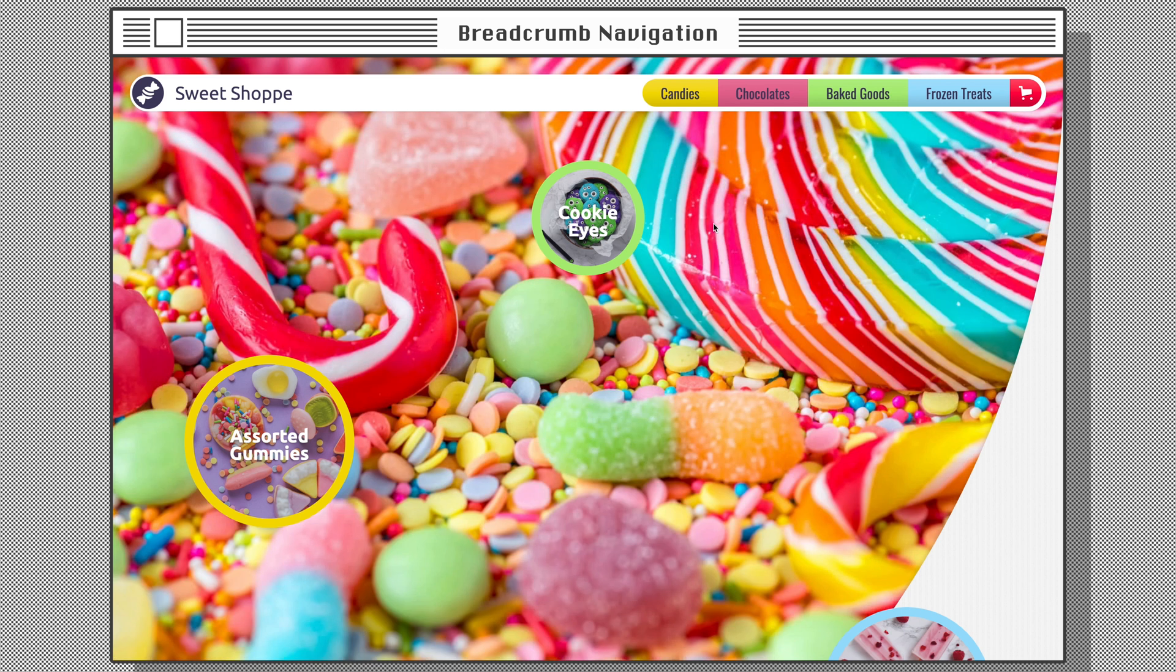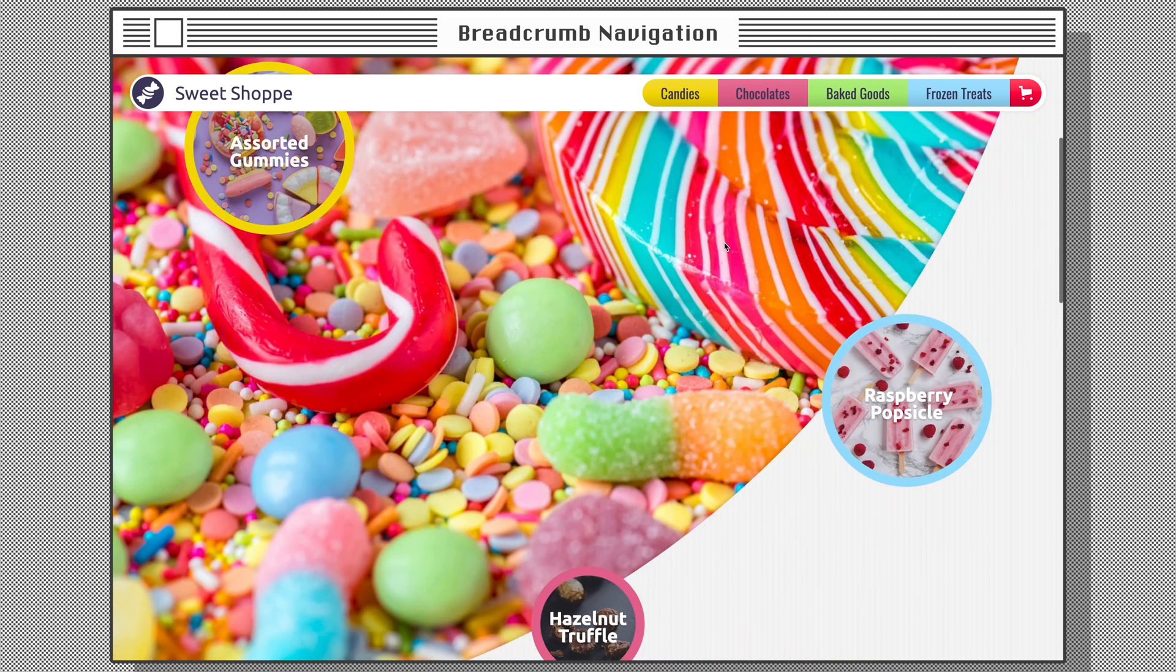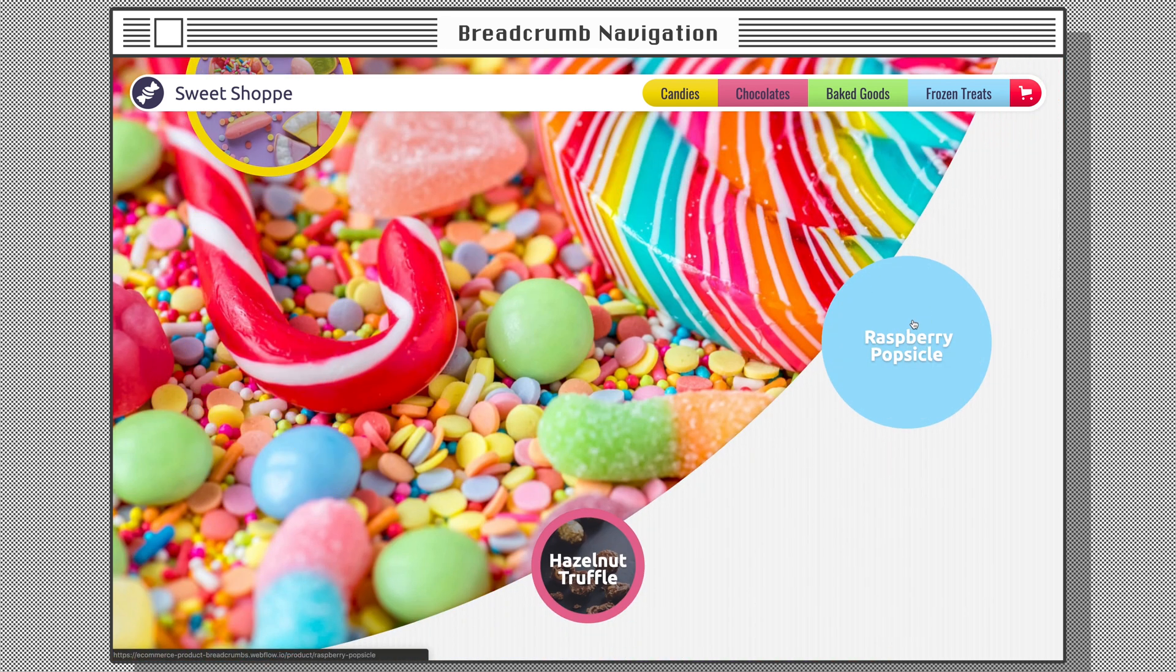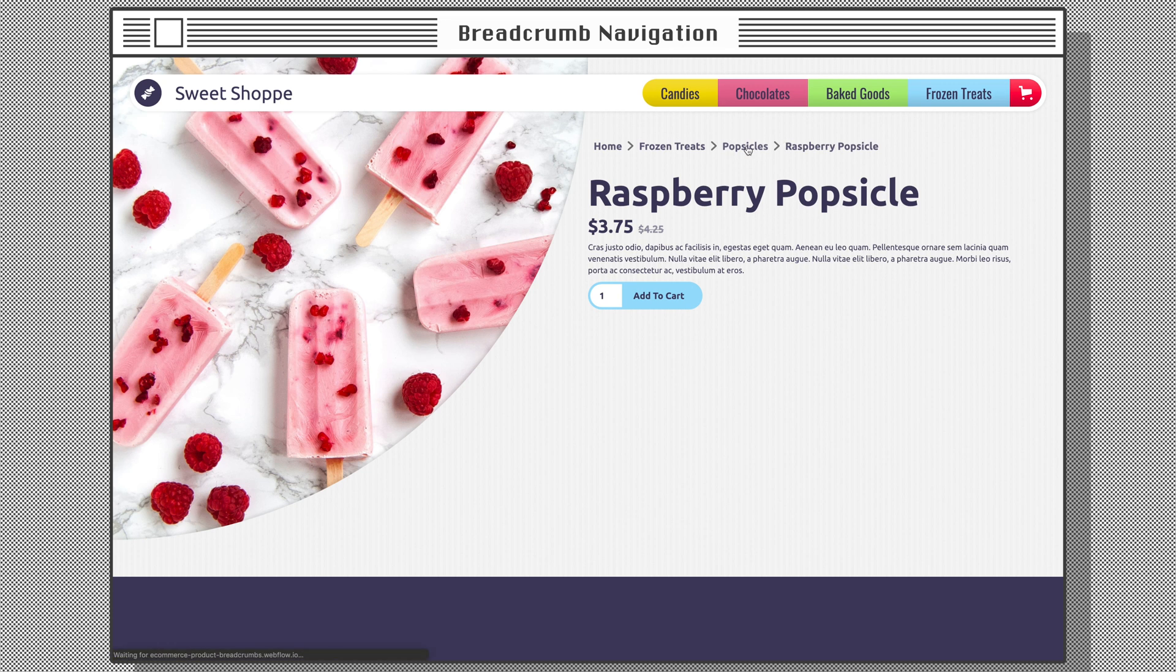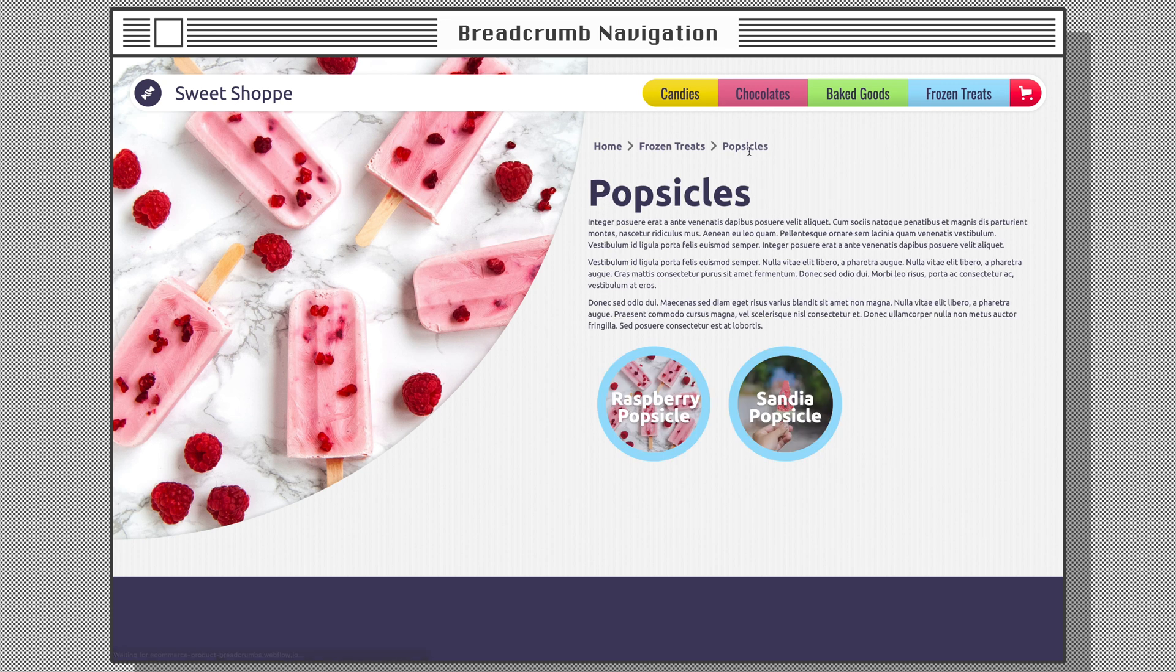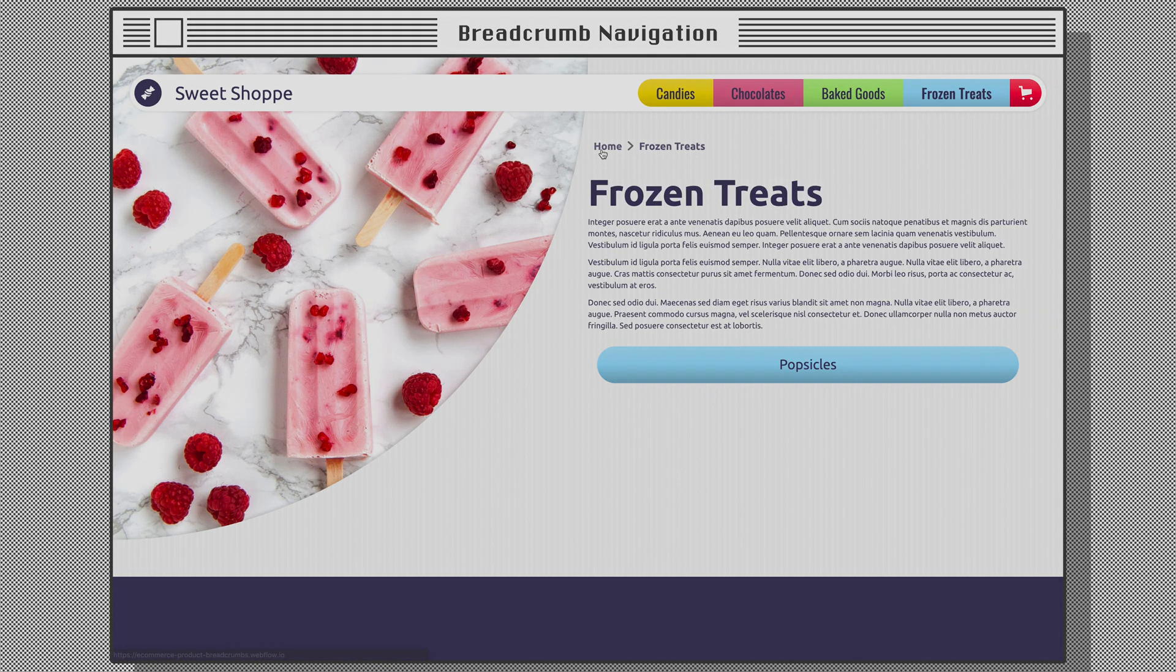Like and subscribe if you would like to see more videos like this. All relevant links can be found in the description. Until next time, happy designing.